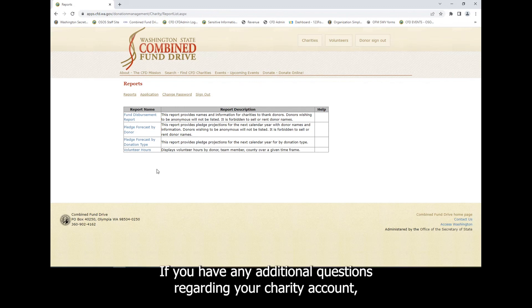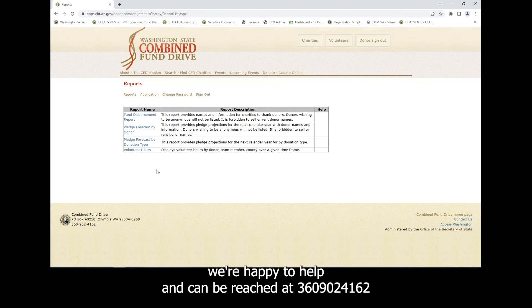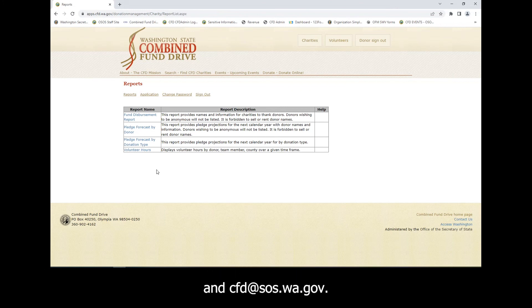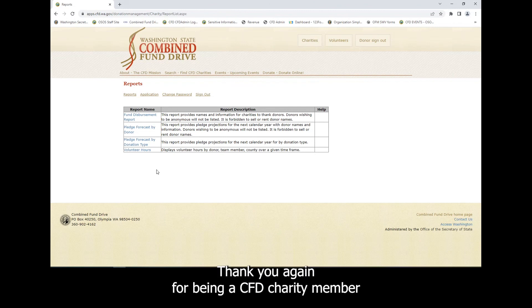If you have any additional questions regarding your charity account, we're happy to help and can be reached at 360-902-4162 and cfd at sos.wa.gov. Thank you again for being a CFD charity member.